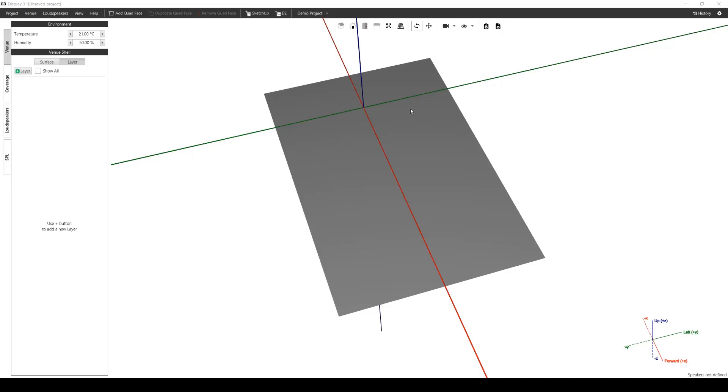This subwoofer tool enables the rapid design of ground deployed linear arrays of subwoofers, using a model that employs traditional techniques to determine the EQ required to approximate and steer far field beams.